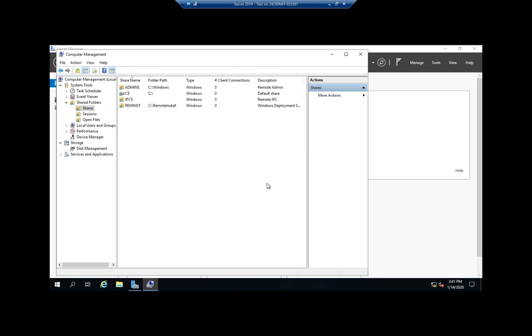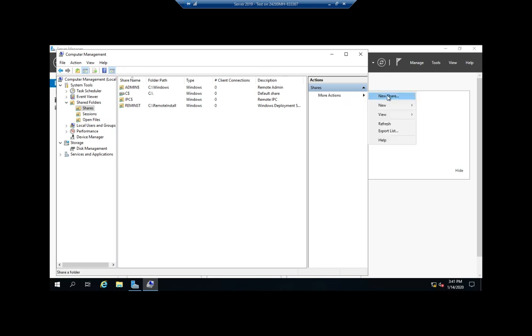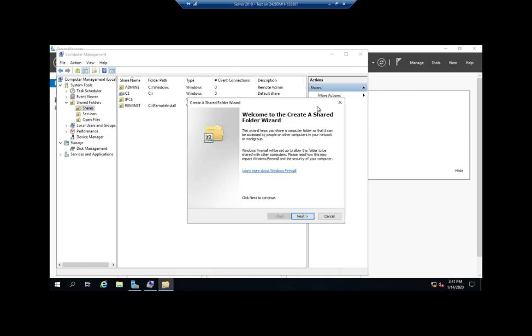So using server manager, I can see what shares I have available. I can stop sharing them. I can see my sessions and I can see my open files. So under more actions, also notice that I can create a new share from here as well.